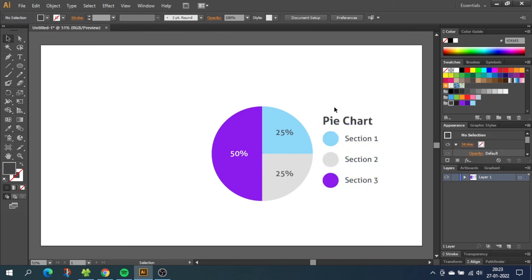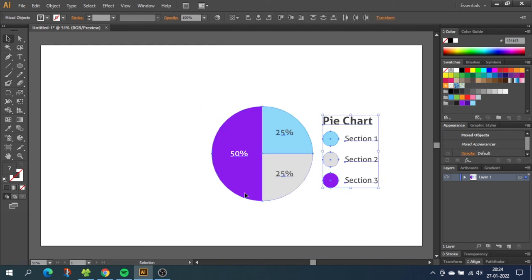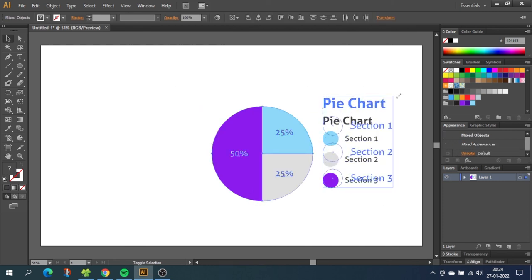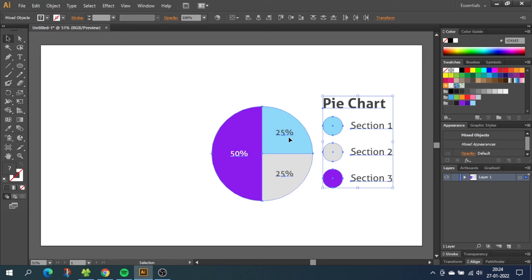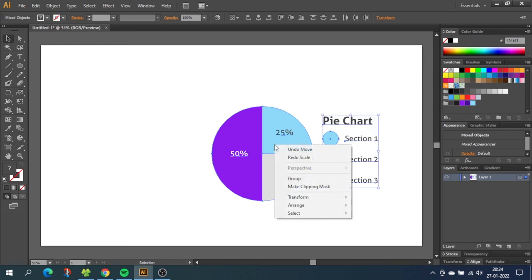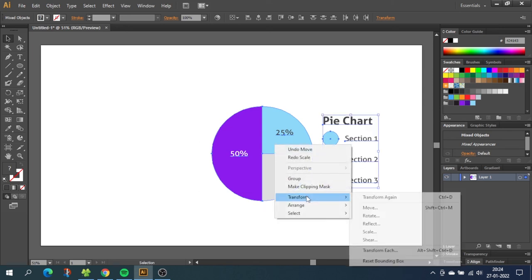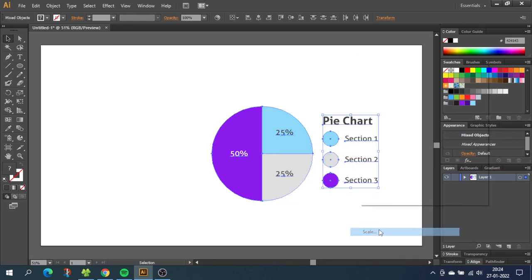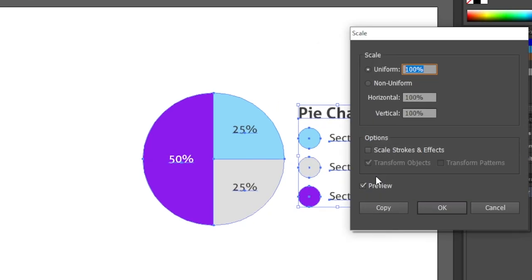Now if you want to scale the pie chart it is not possible to just select everything and scale it as you normally would. As you see the pie chart does not scale with the text. So instead select everything, right click, go to transform and then go to scale. In this popup you can scale it up and down in this window.